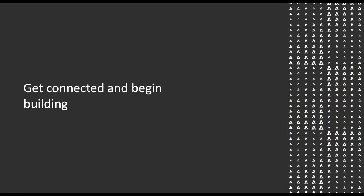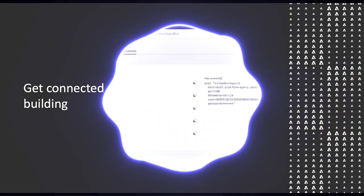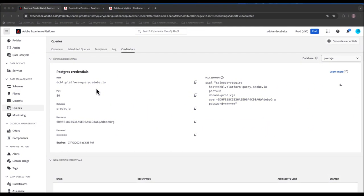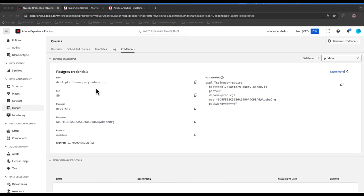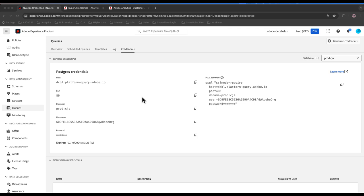Let's get connected and start building. Here we are in Adobe Experience Platform's queries UI. If you go down to queries, select credentials, and make sure that your database is prodcja, this is how you'll make your PostgreSQL connection into your BI tool of choice by simply entering the credential information you see here.